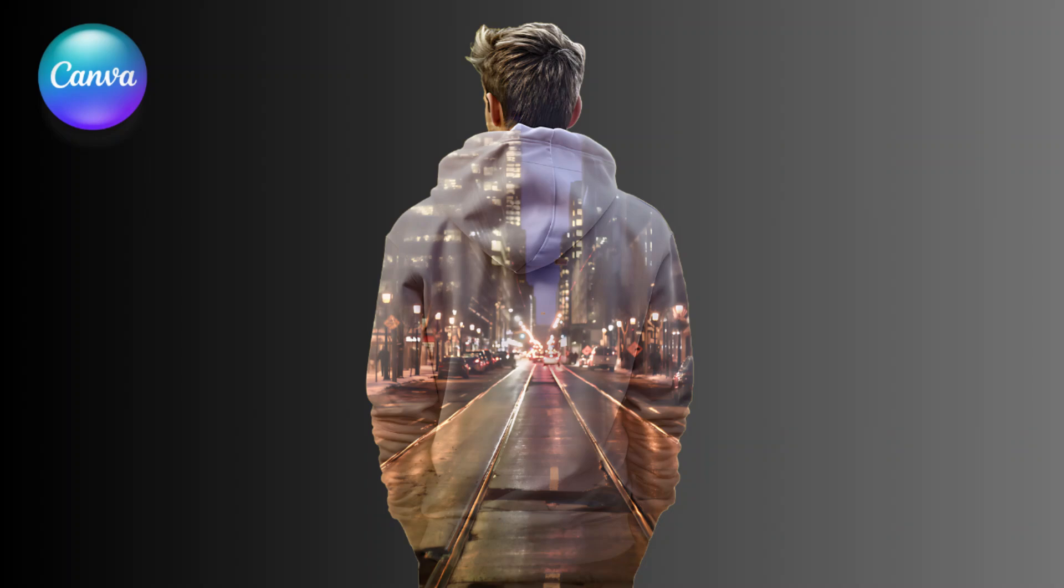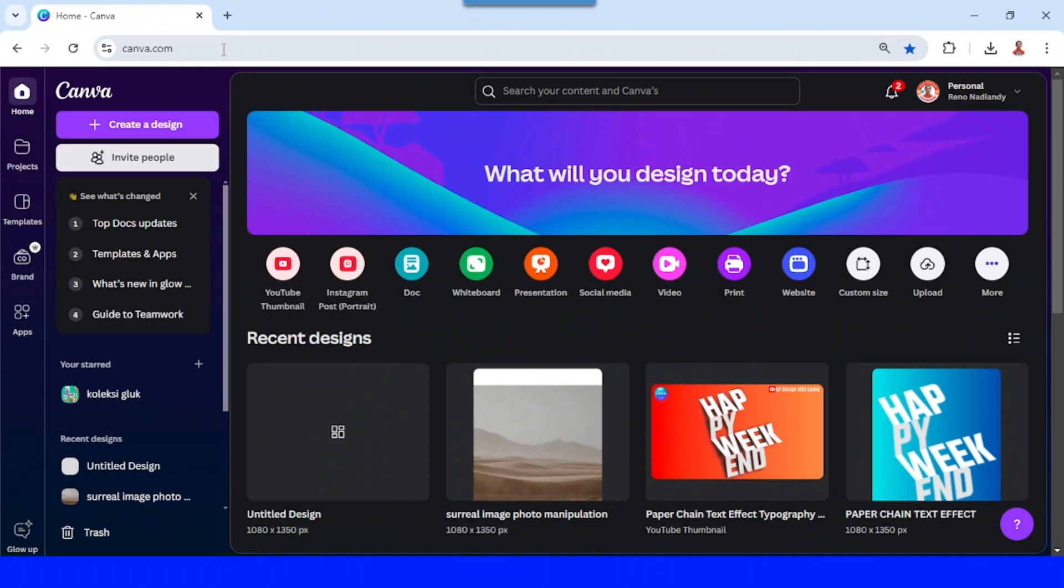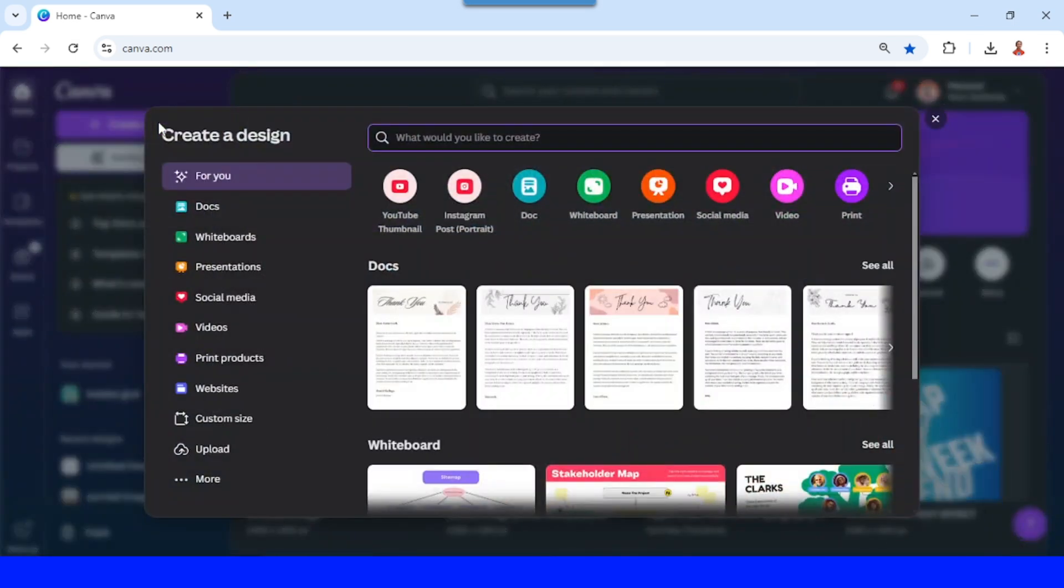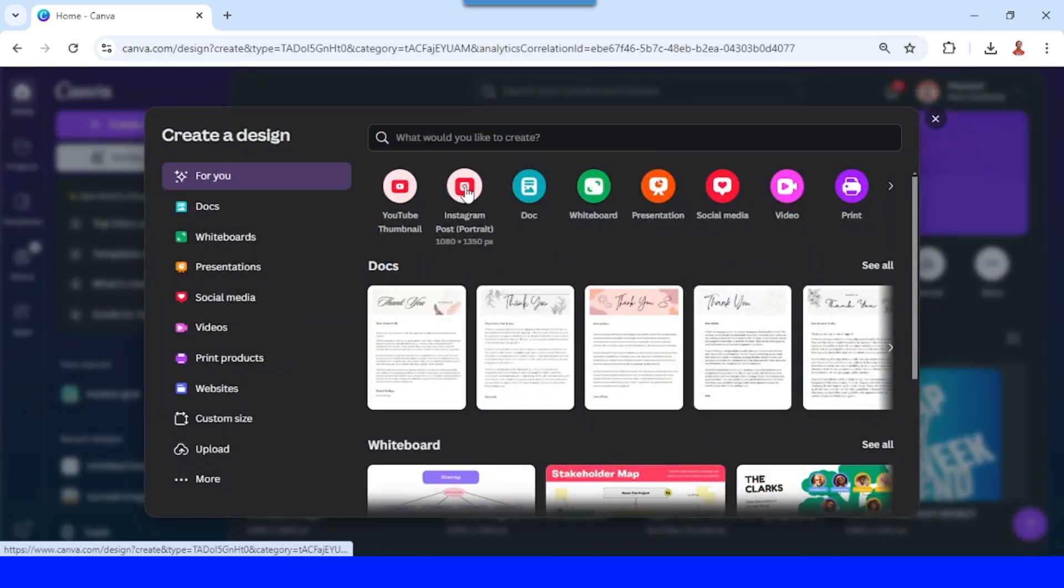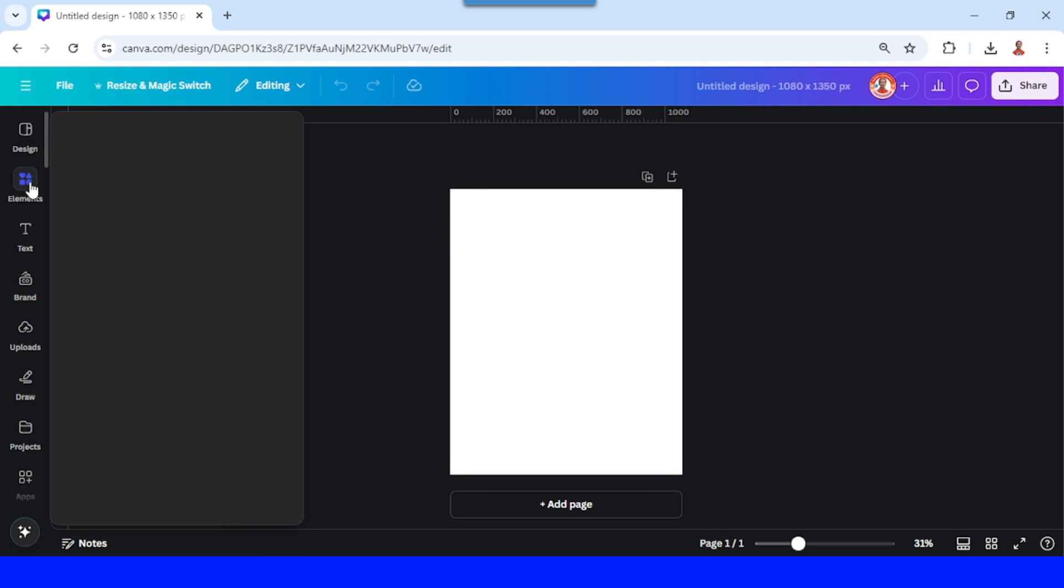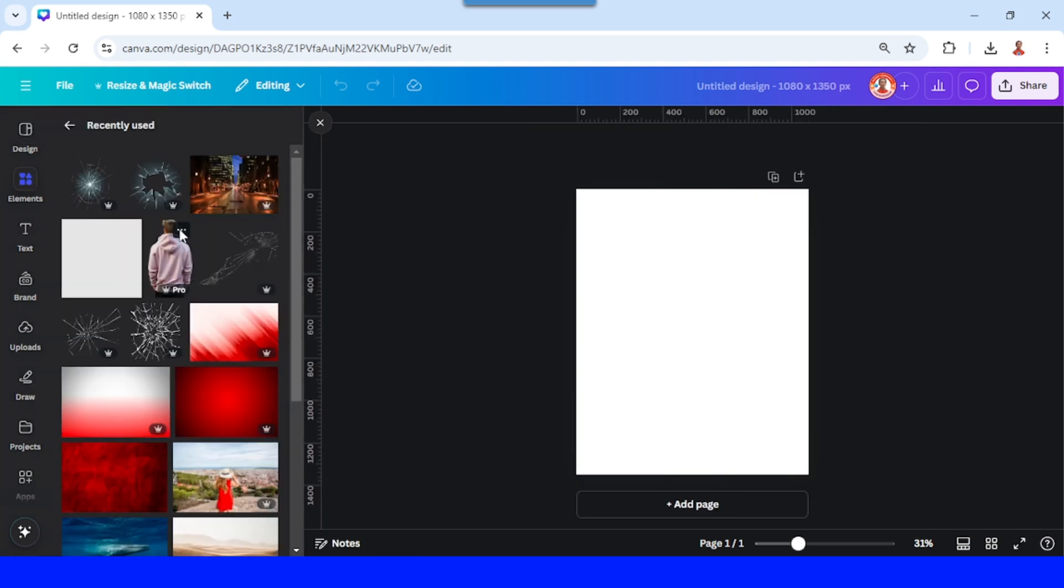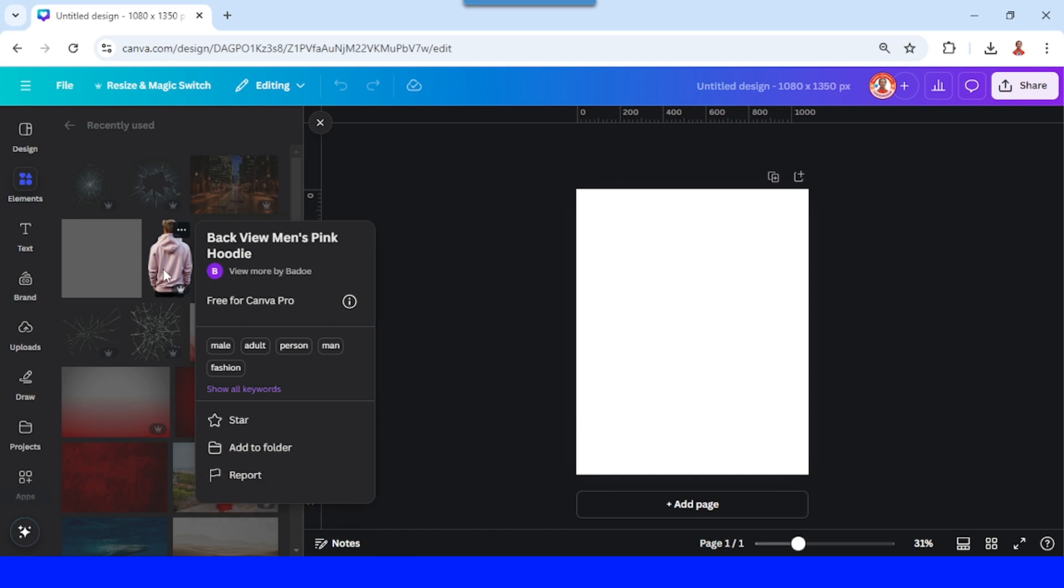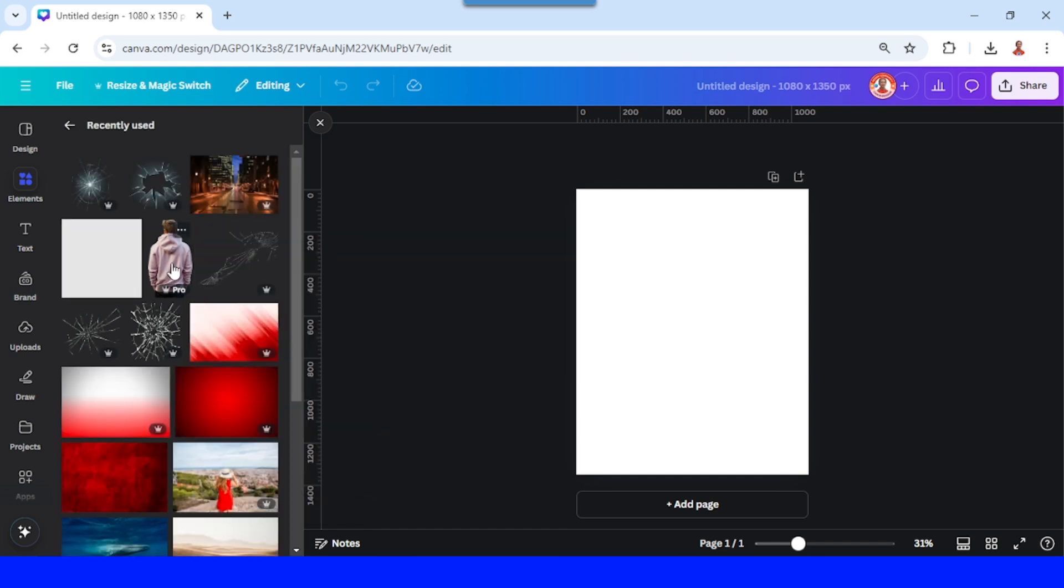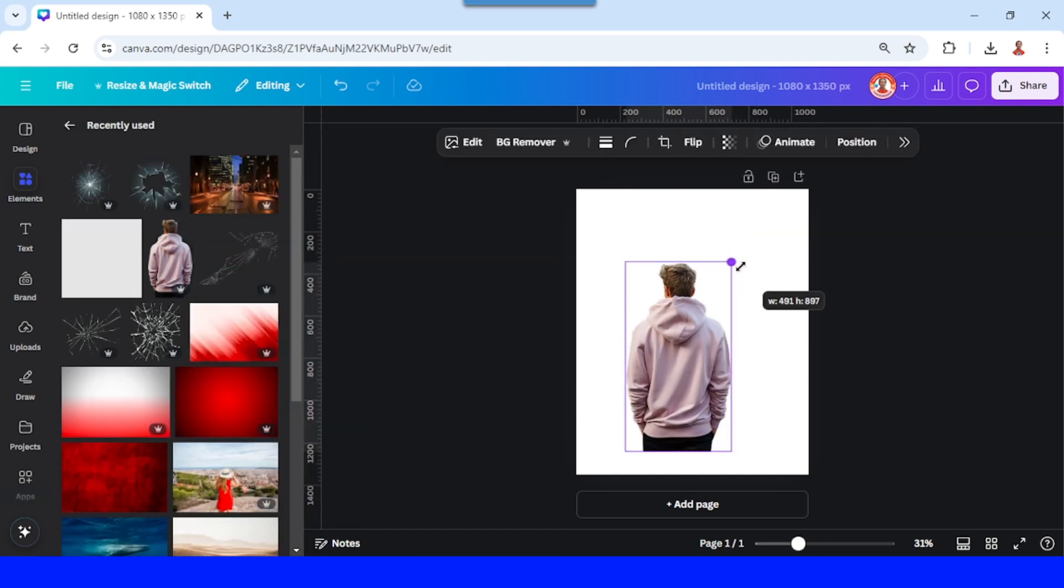Do you want to create a double exposure photo? Let's start with create a design. Then I will choose Instagram post portrait. You can upload your photo or just use an element. I will choose an element. I will add this man, back view of a man, and then I will reduce the size.